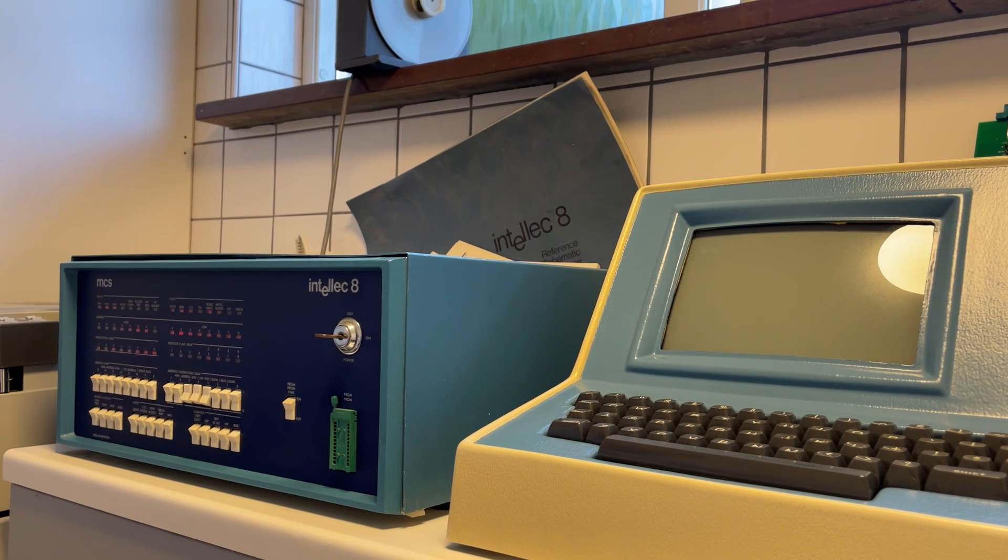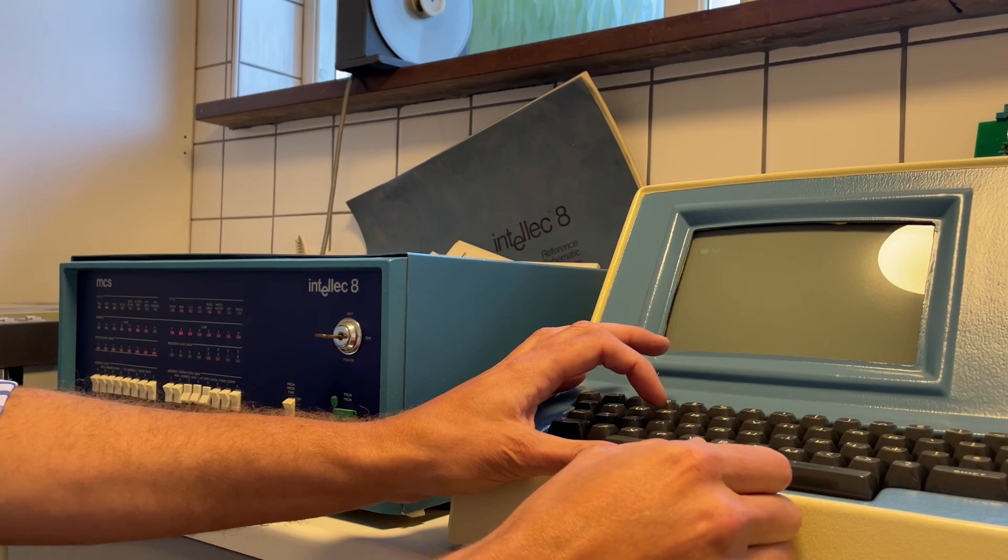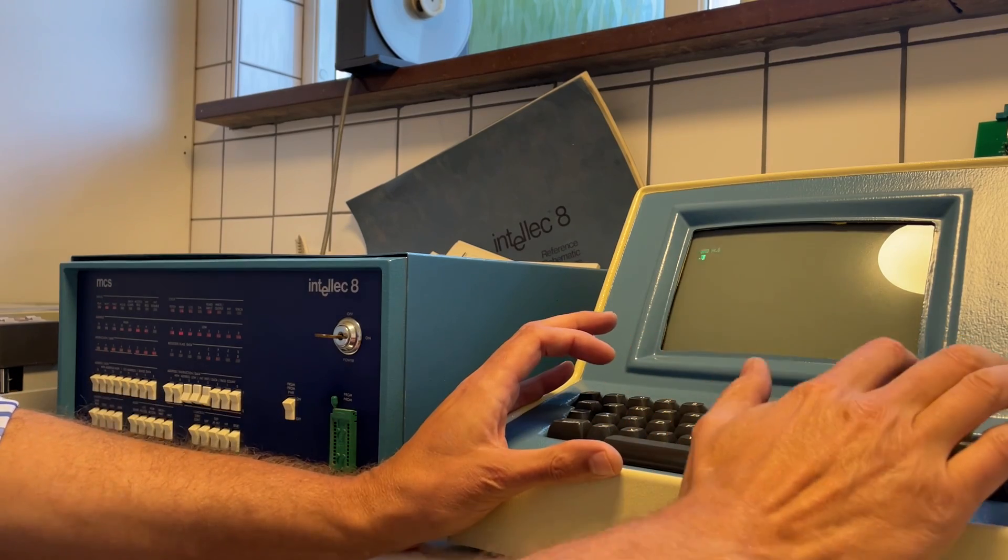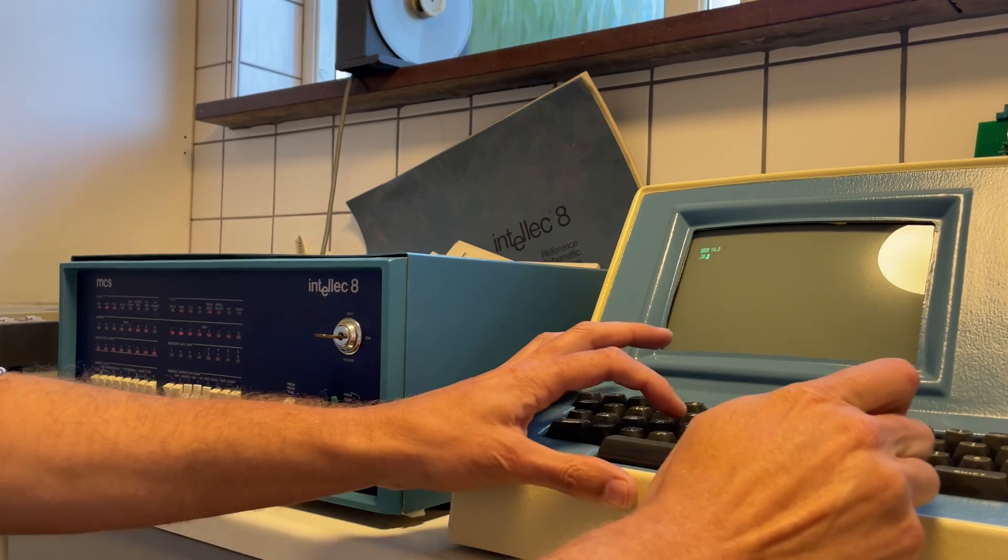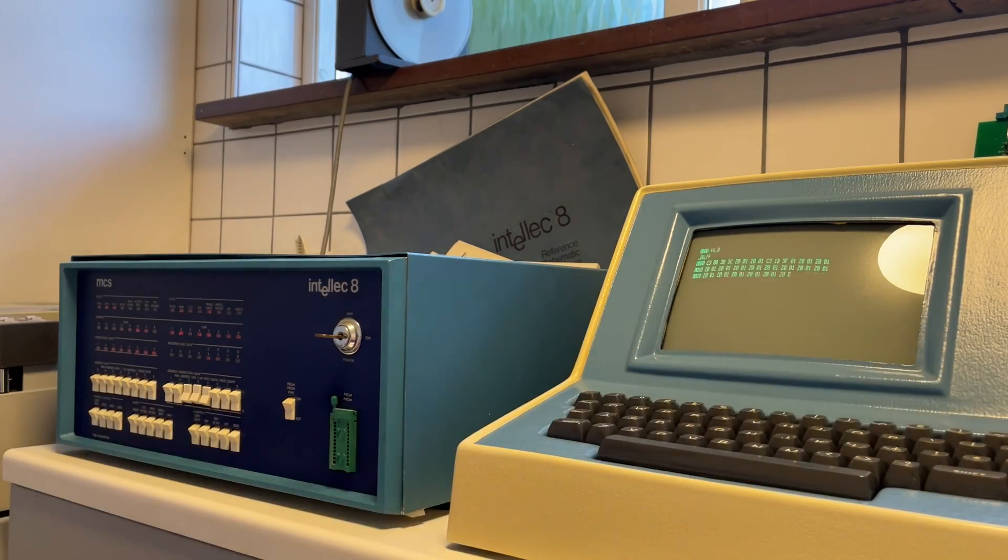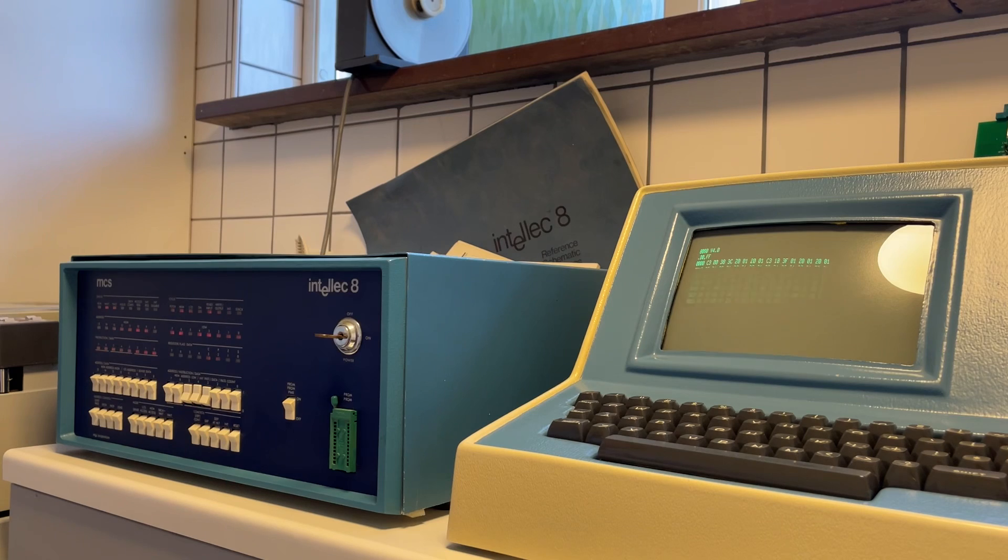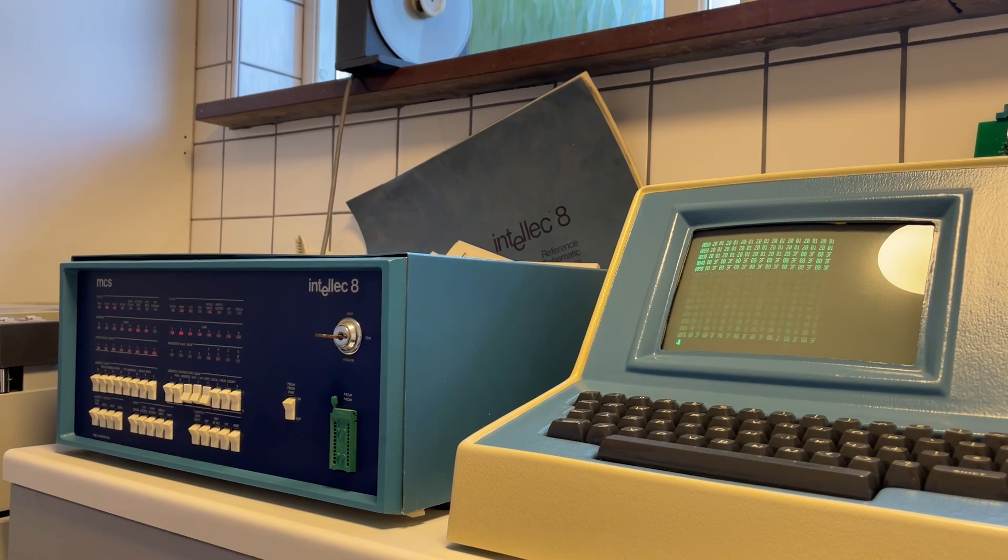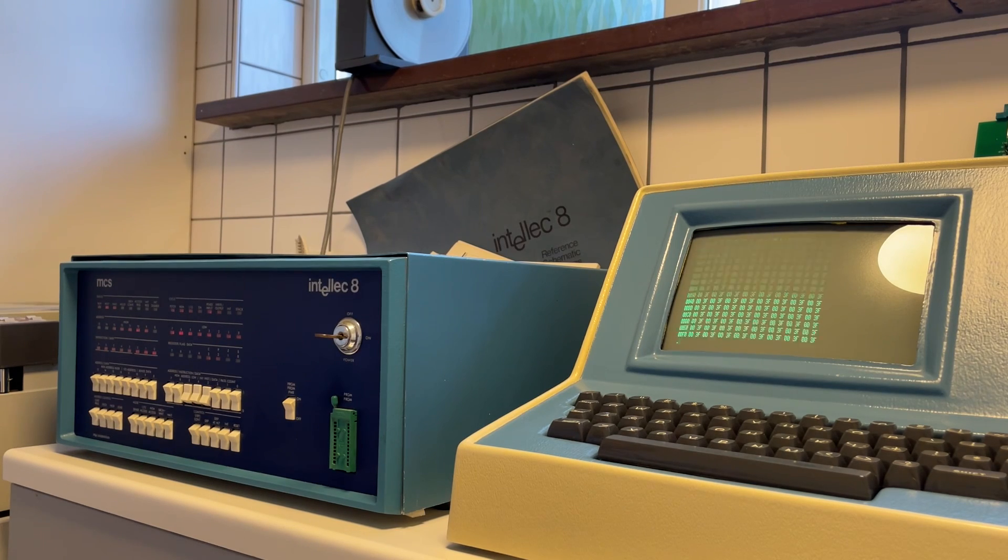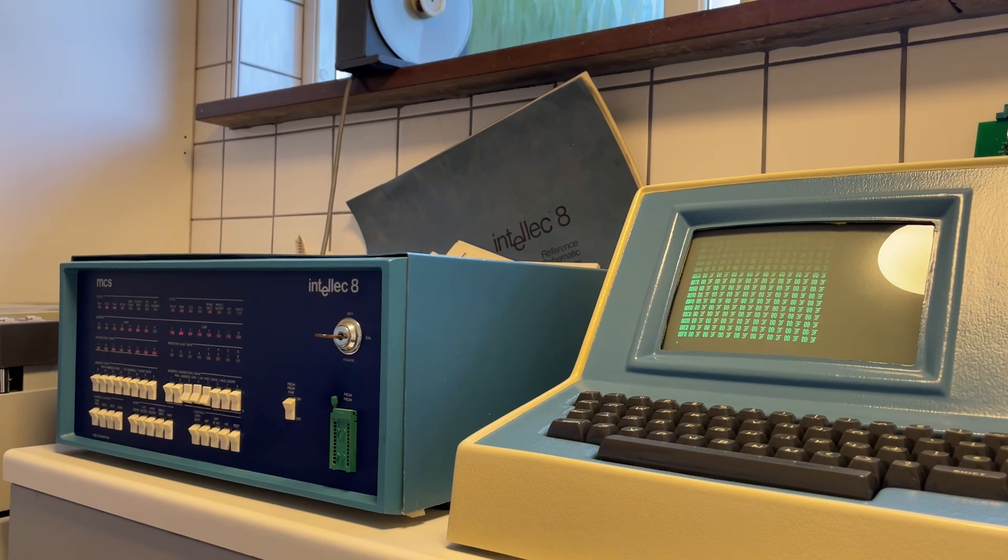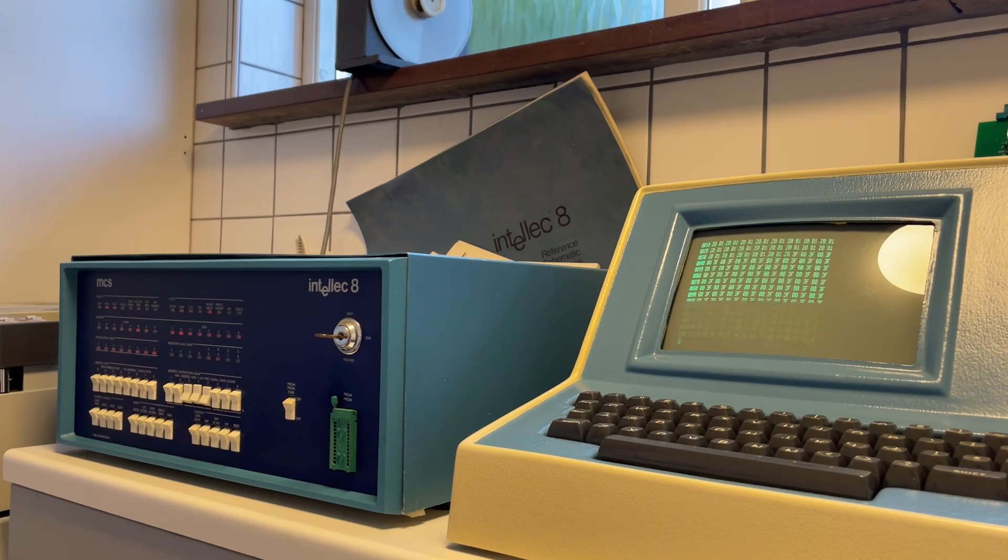Now you can do simple commands like D0 FF, which shows the memory from address 0 and onwards. The monitor has all sorts of commands. You can read paper tape, you can write paper tape, you can substitute memory, etc.